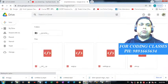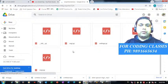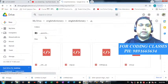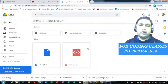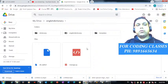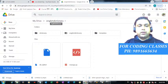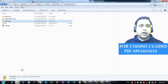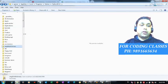It will redirect you to a Google Drive folder in which you will find all the files. These are the five files you can download, and you can put them into a folder named 'english dictionary'.